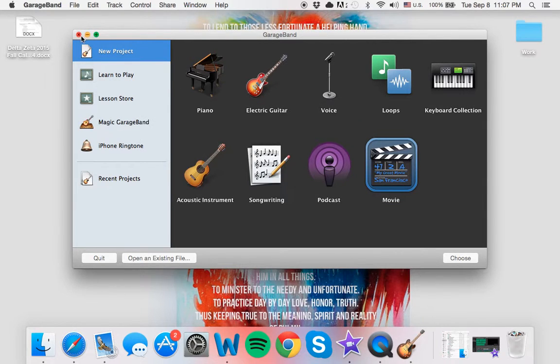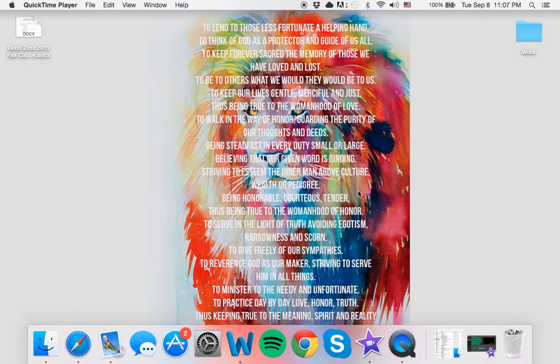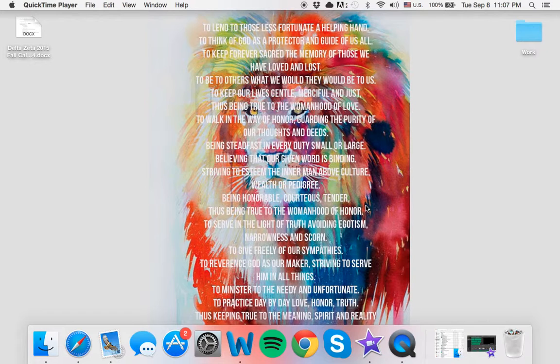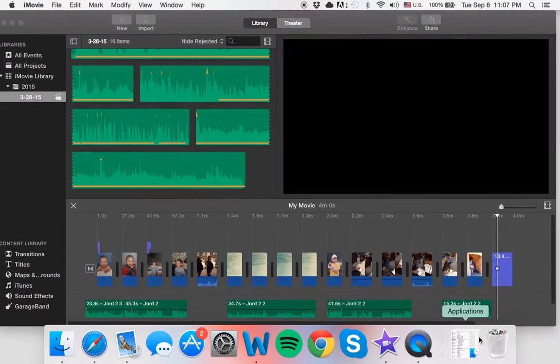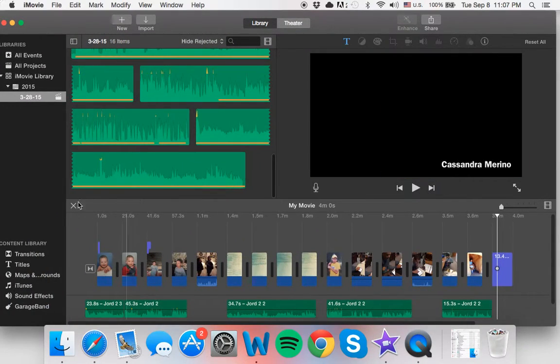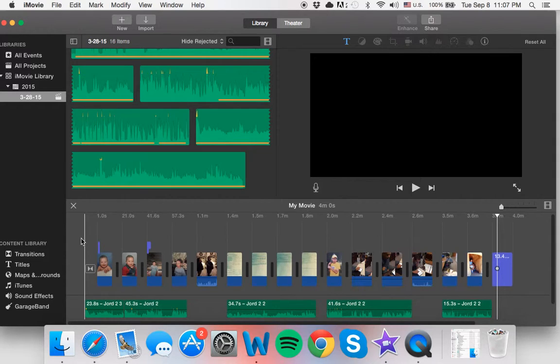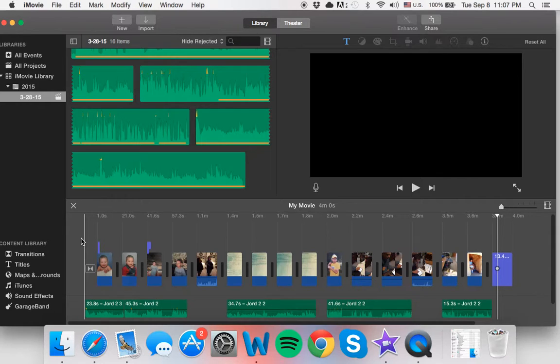Another application that I will be using is iMovie. What you're seeing right now is the project that I did last semester for my Writing Across Media class. I did my final project on my younger brother who has autism.